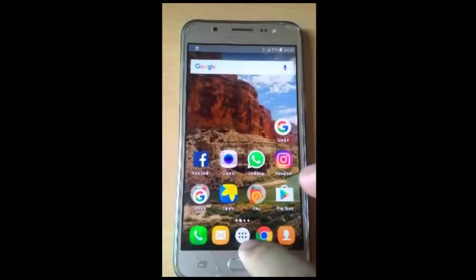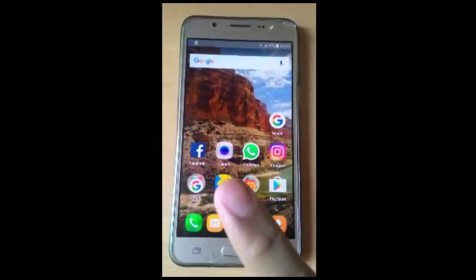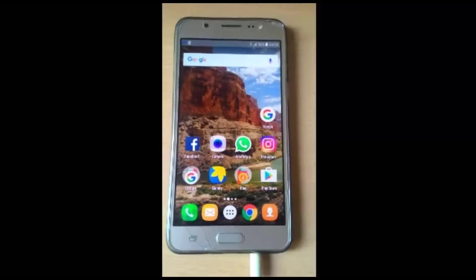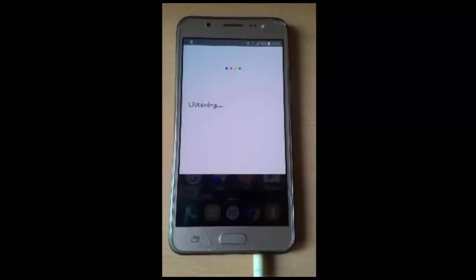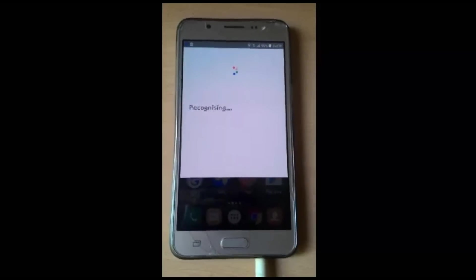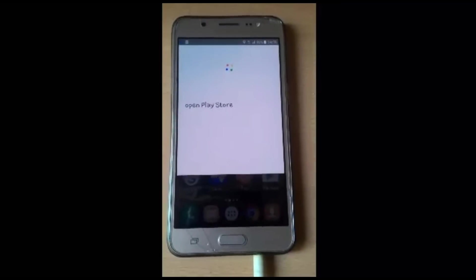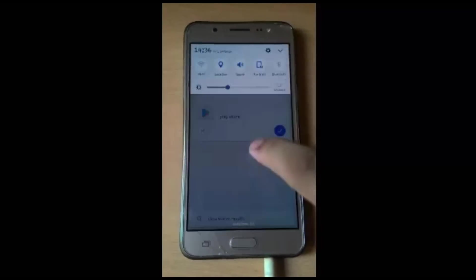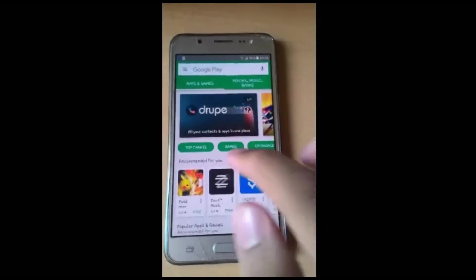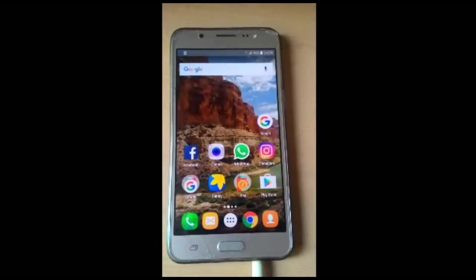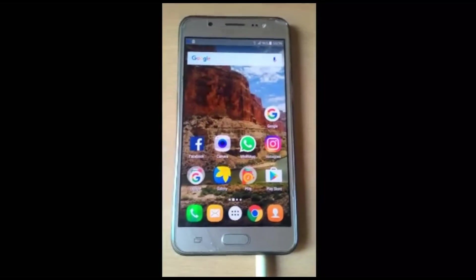This is one way you can use Google Assistant. You can also use it to open apps. I'll show you how to open the Play Store using Google Assistant: OK Google, open Play Store. This is a bit slow because I'm working on my mobile data and not on Wi-Fi. And here you can see the Play Store is open.